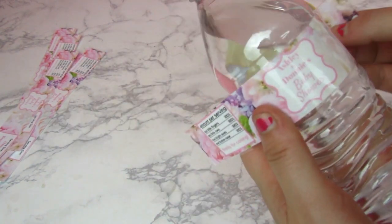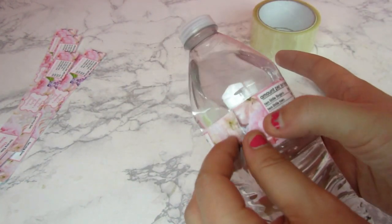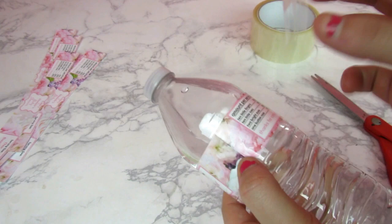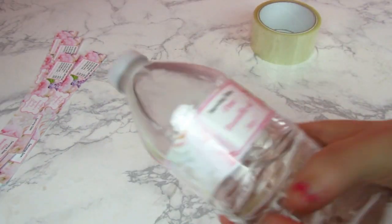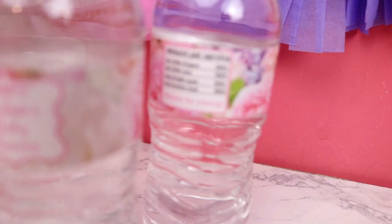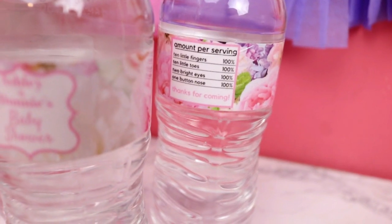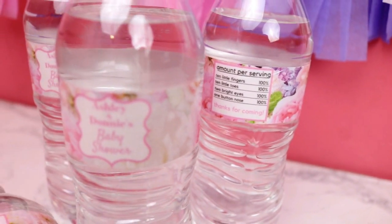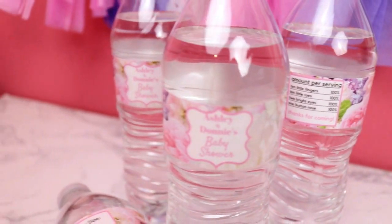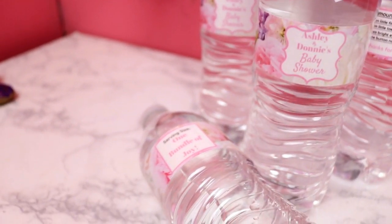So now I'm just going to place this onto the bottle, and using another piece of the clear tape, I'm going to tape it on there. And then boom, you have your personalized water bottle labels. These are super easy and super fun to make and customize to make them your own and do whatever you want with them.